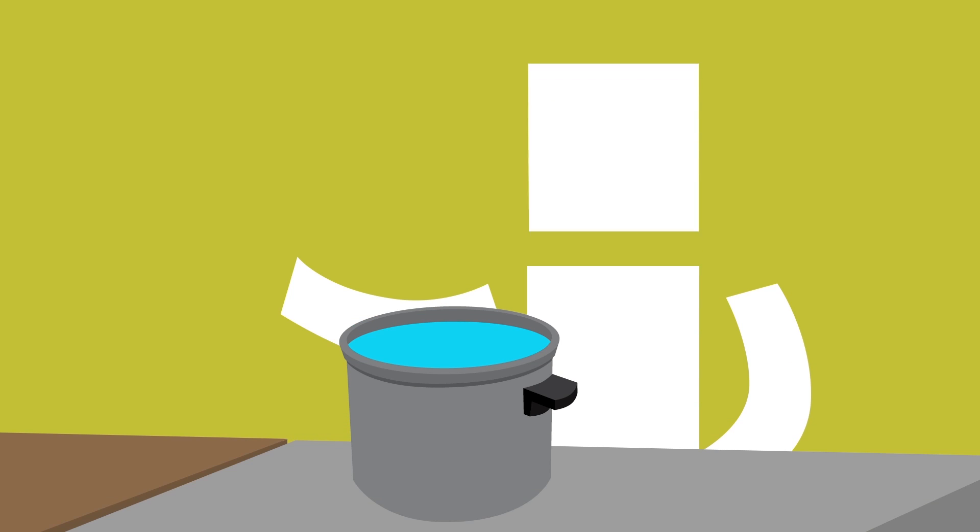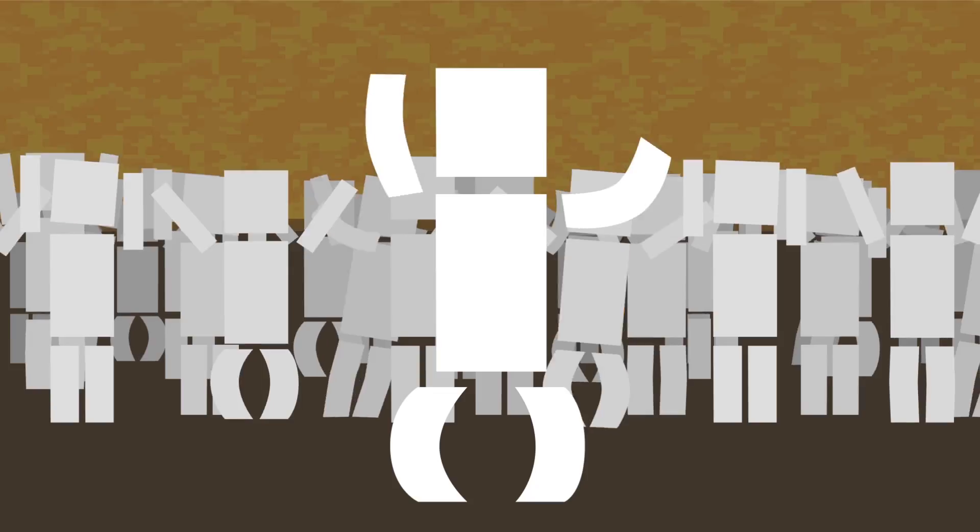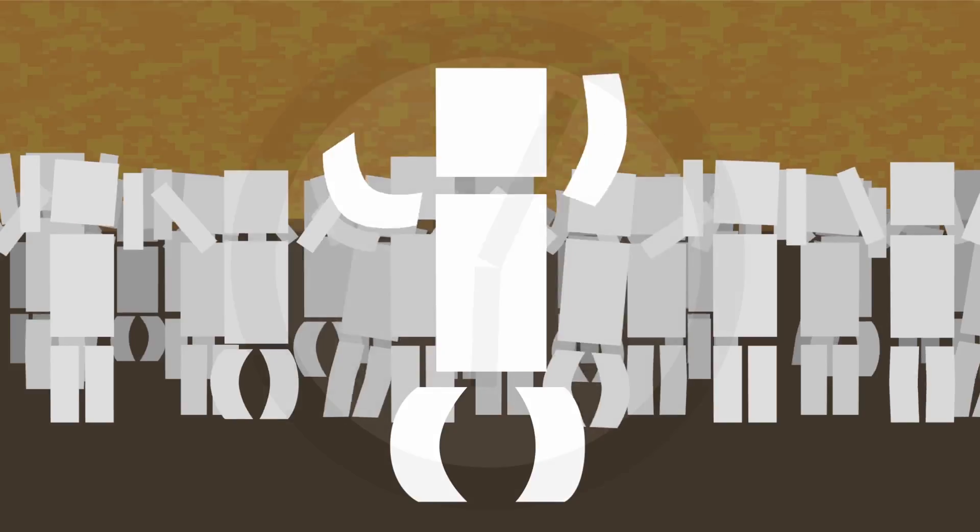And this pot better hurry up because I need my mac and cheese! On the contrary, though, while fun events seem to pass by so quickly as they're happening, when we recall them later, the duration seems much longer.